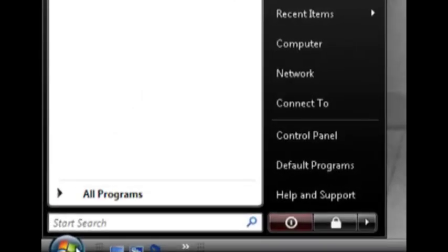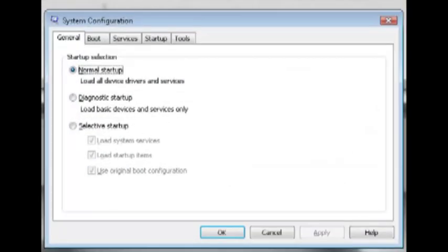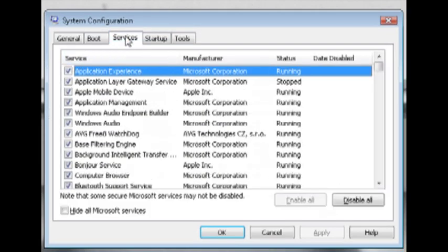So what you want to do is go down to the start menu and type in msconfig, or if you have XP, go to start, run and then type in msconfig and it will bring up this window.